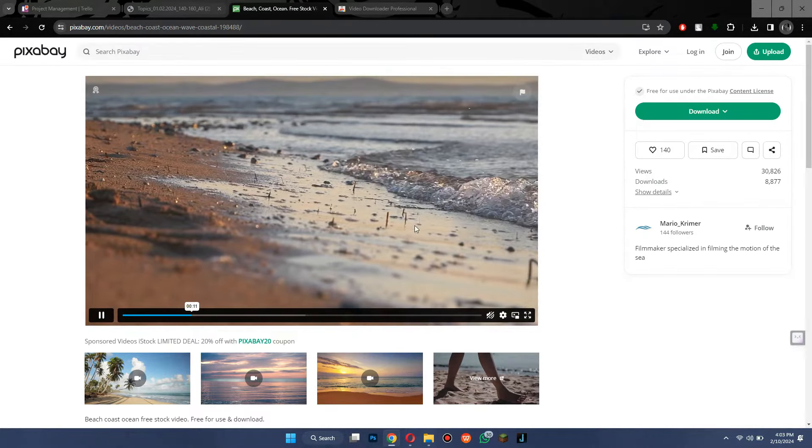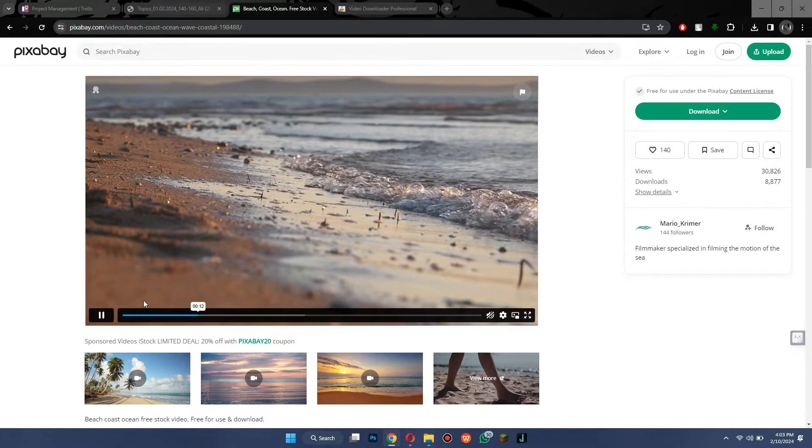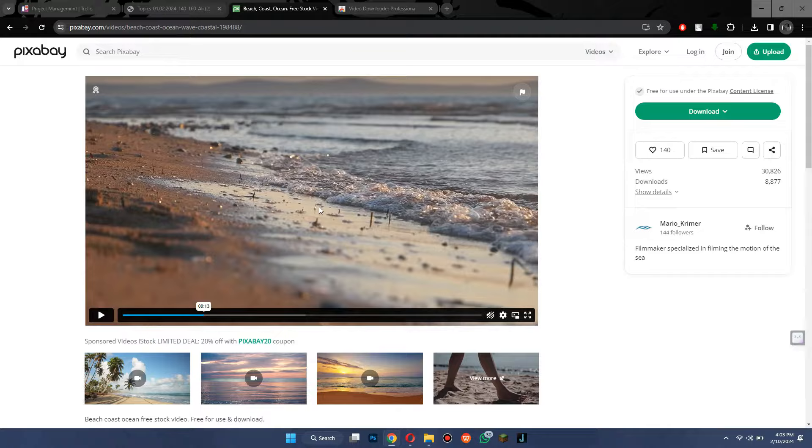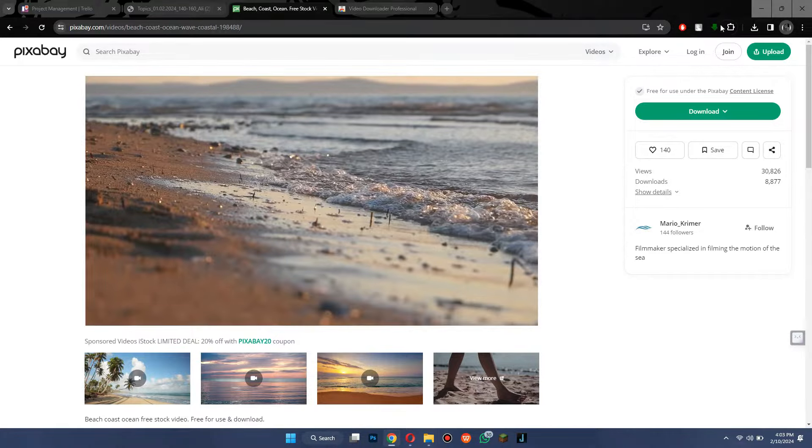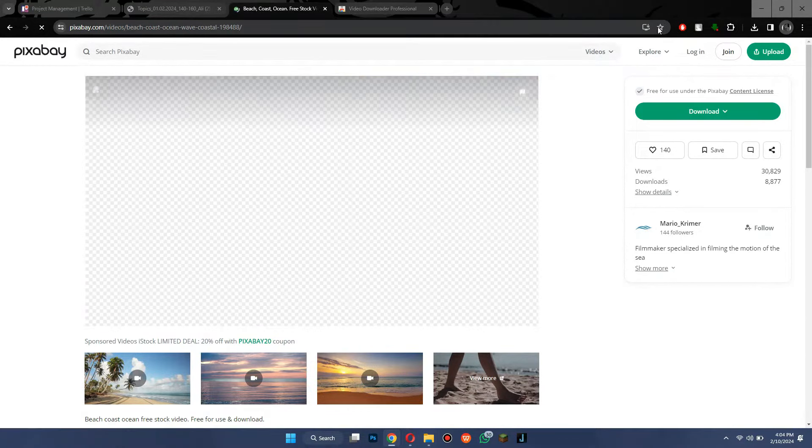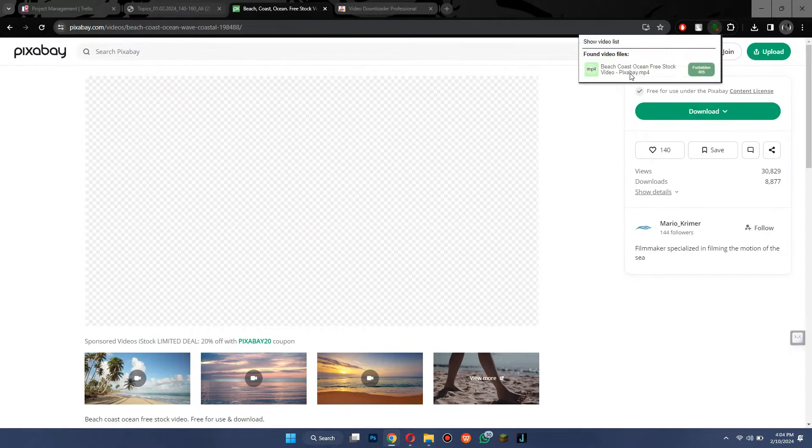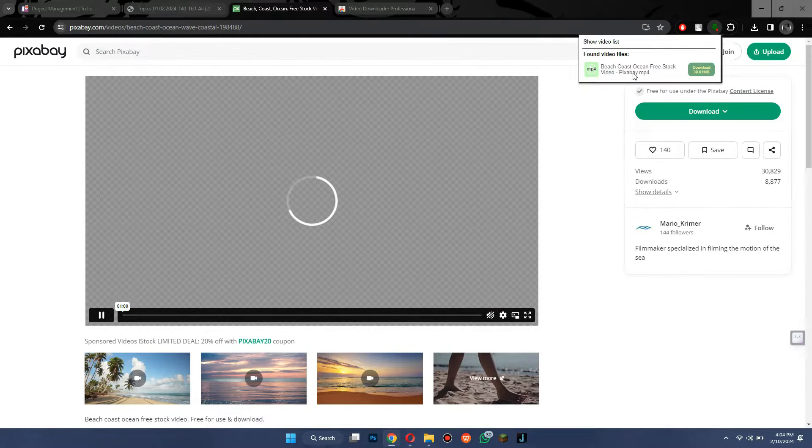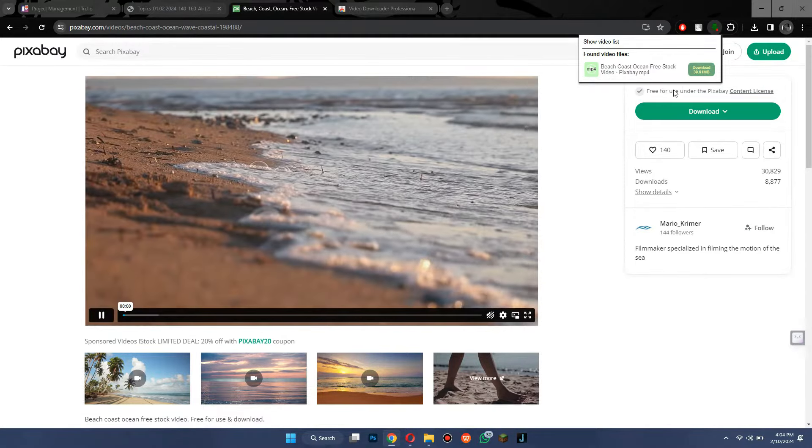After you have added it to your browser, open the website from which you would like to download the video. After you have located the target video, simply click on the extension and download the video from the given link.